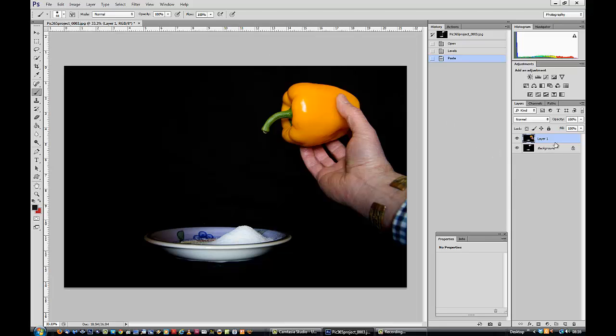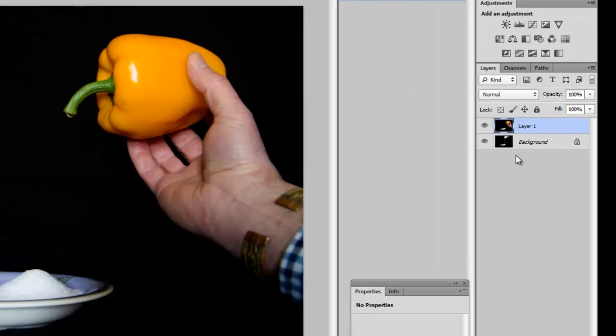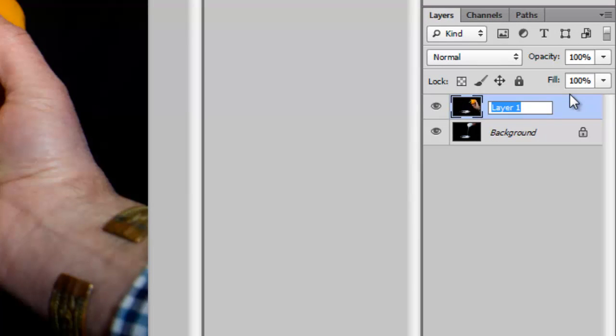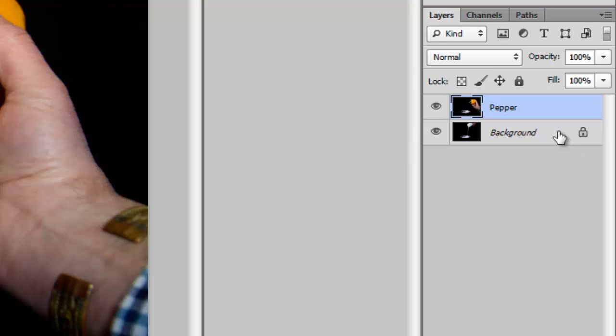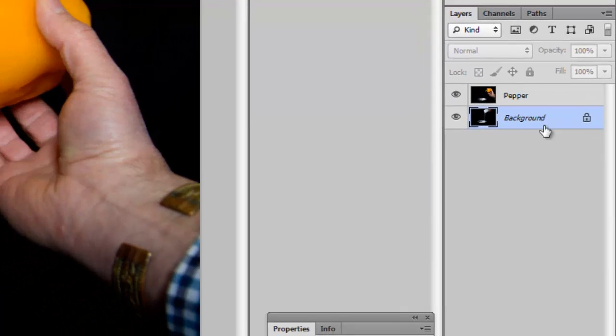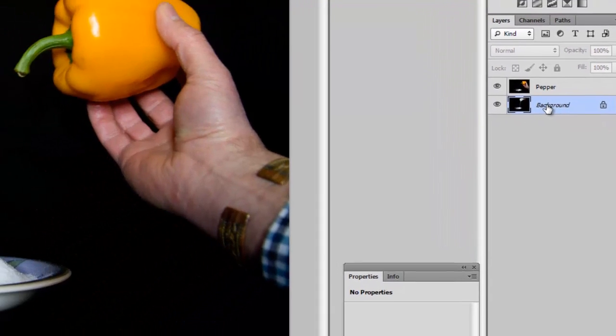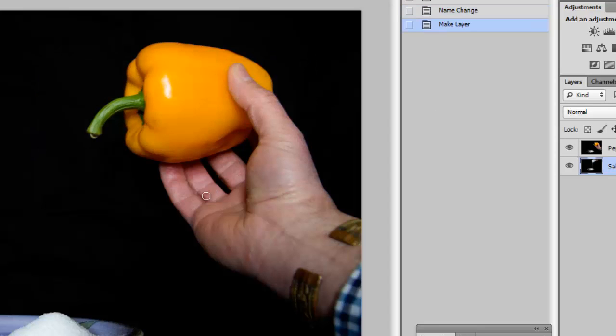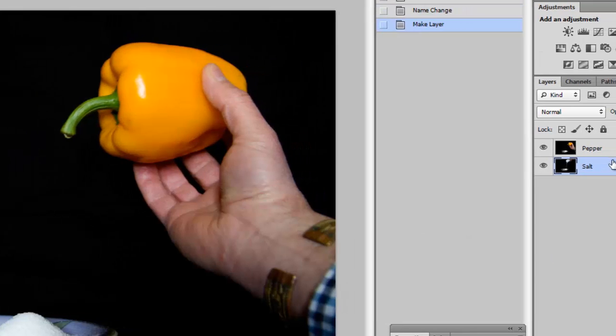To make life easier so I know what I'm doing, I'm going to rename this layer. I'm going to double click where it says layer 1, and I'm going to type in pepper. I'm going to select the background layer, and I'm going to do the same there, and change the name of that to salt. There we go.